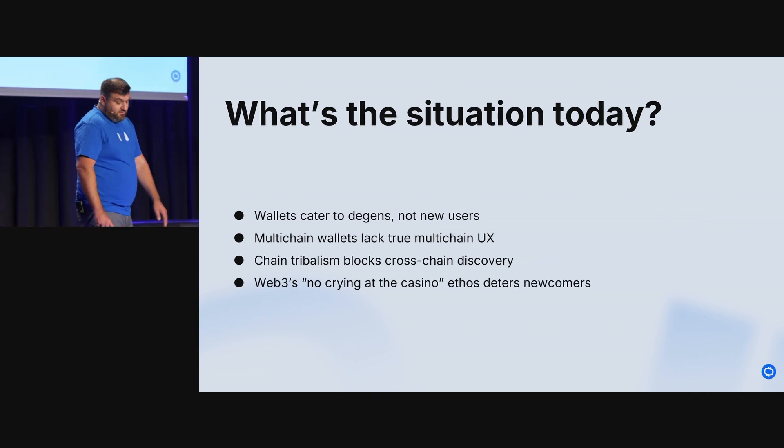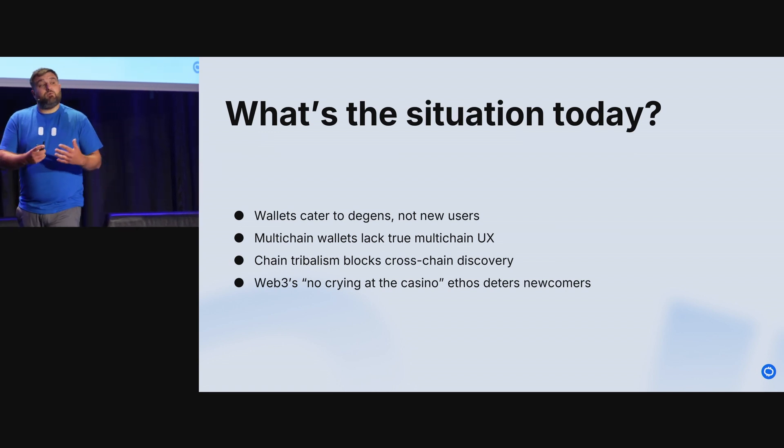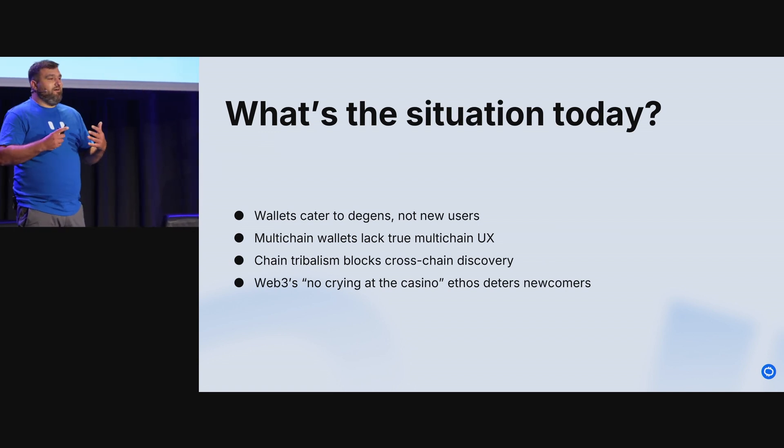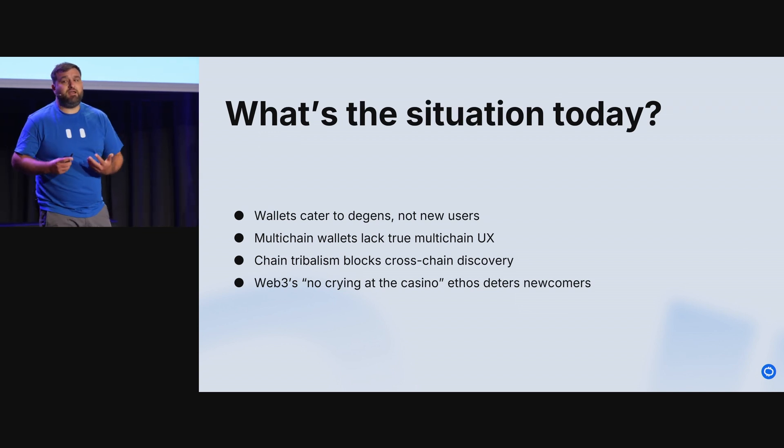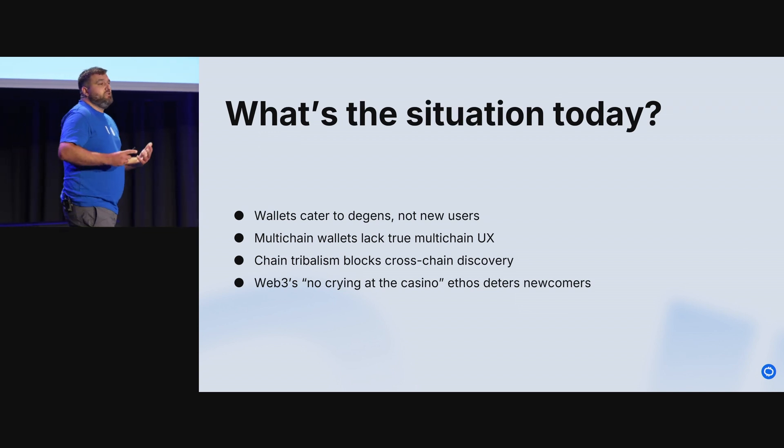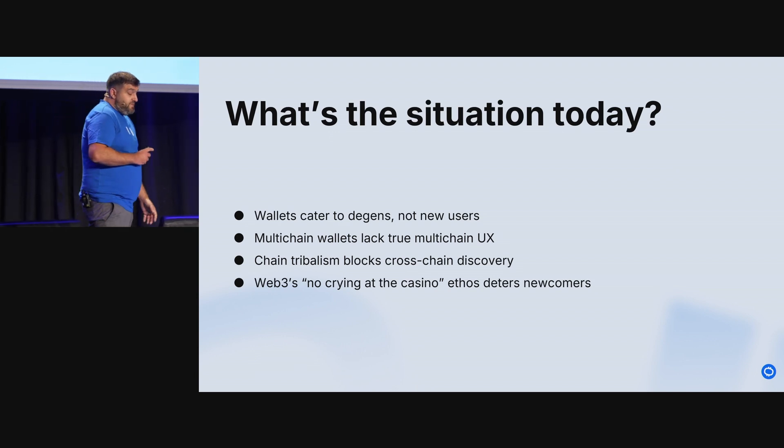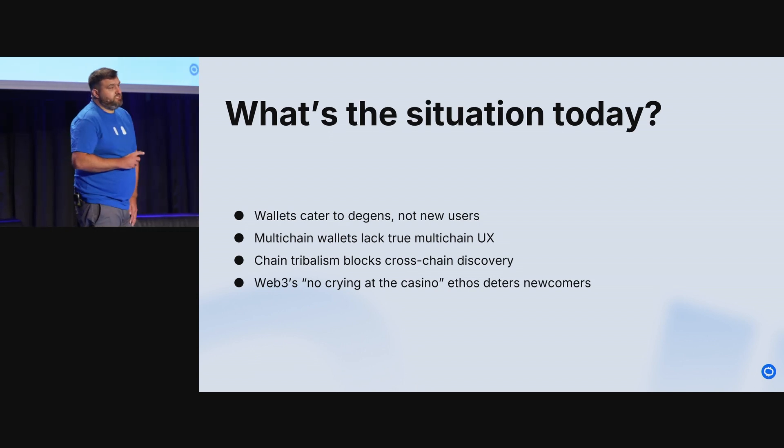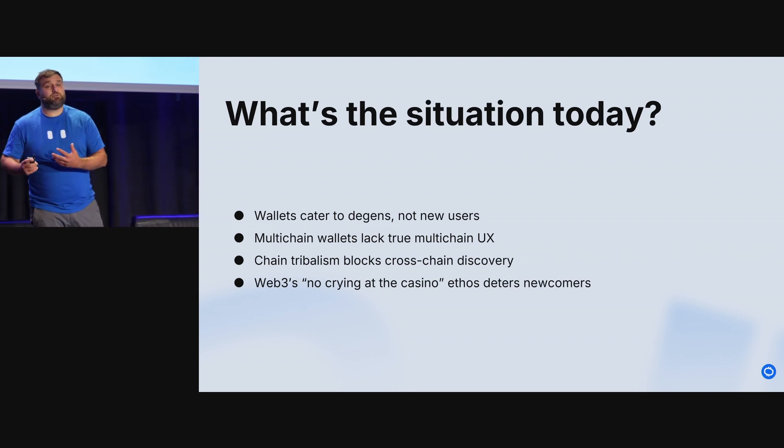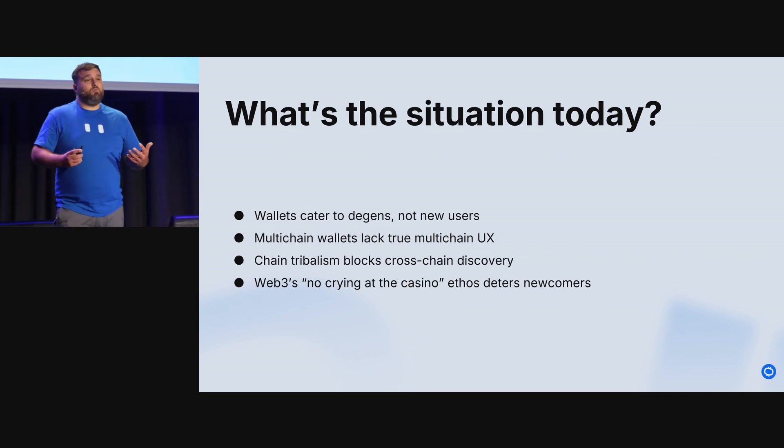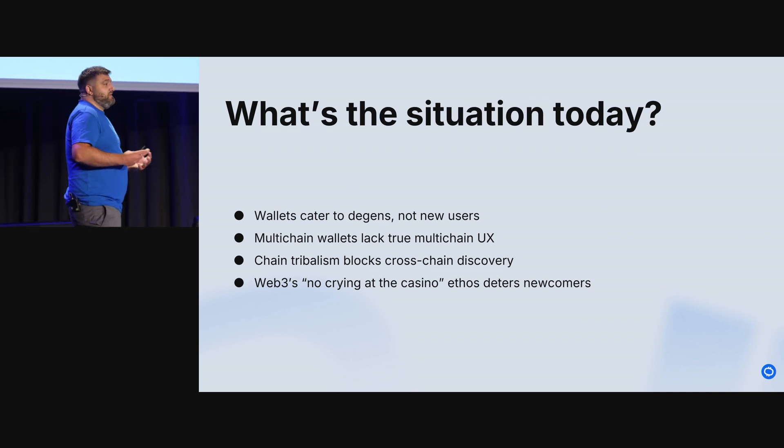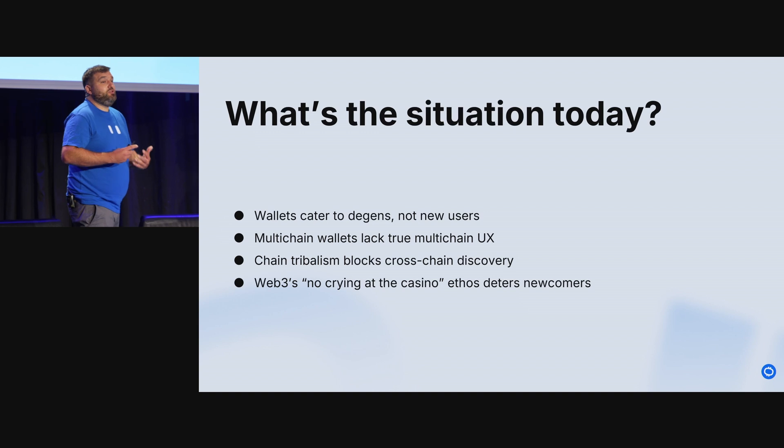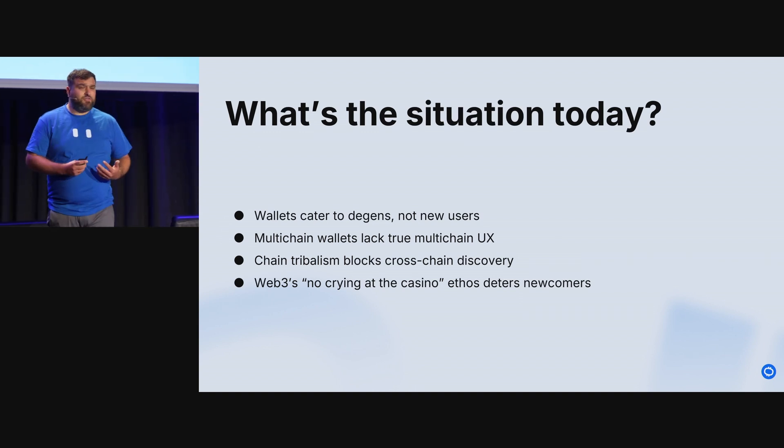Multi-chain wallets lack true multi-chain UX. That's to say wallets are developing across multiple chains, but they're not creating an experience that allows you to fully utilize all those chains that you're on. Worse yet, chain tribalism blocks cross-chain discovery. When you're comfortable with one chain, you're using the solutions within it, but you're not exploring what's further afield, what's been tried and tested, what's been put to such a degree that you know that it's robust and that you can trust it.